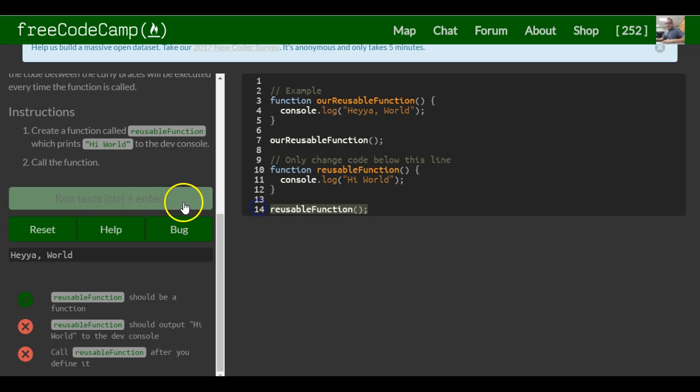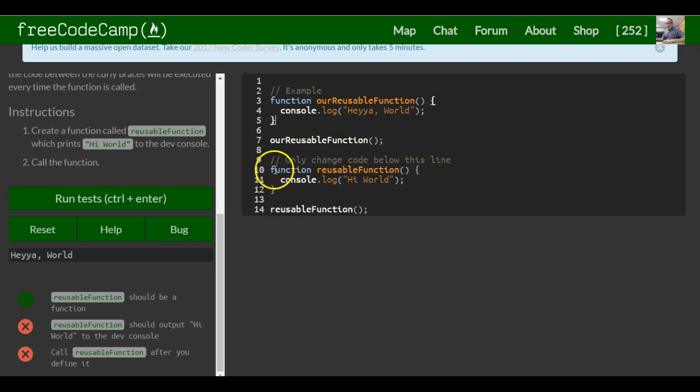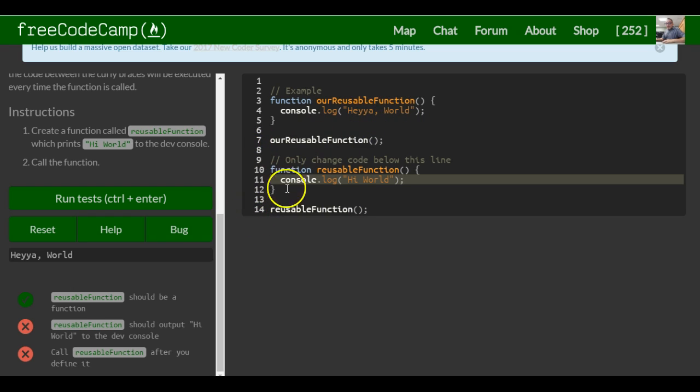Once we run this, it should print out 'hey yo world' and then it should run 'hi world' when it gets to this line. Line seven will run this, and then line 14 will run this.